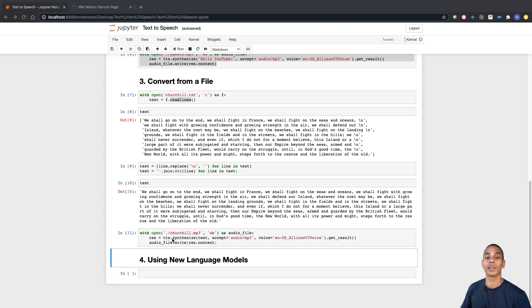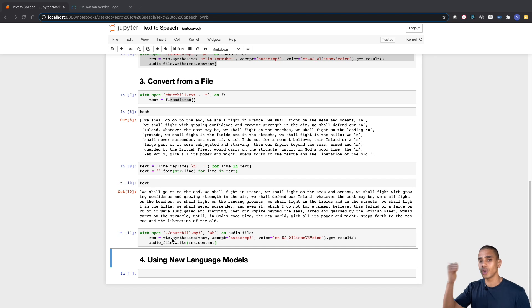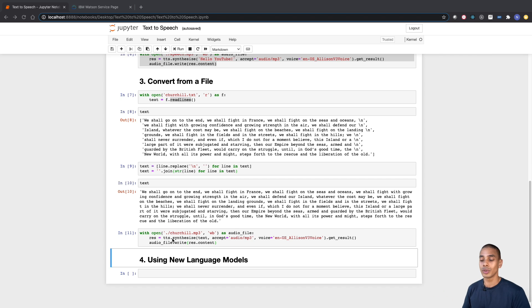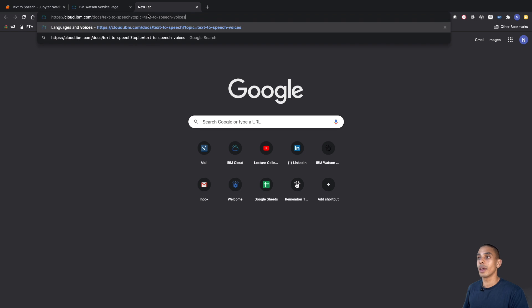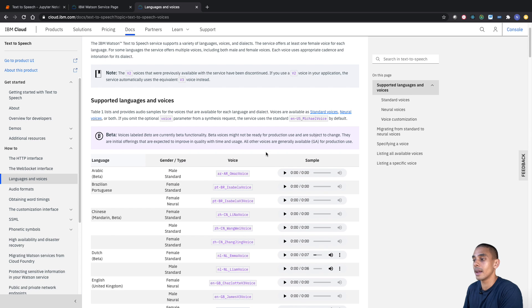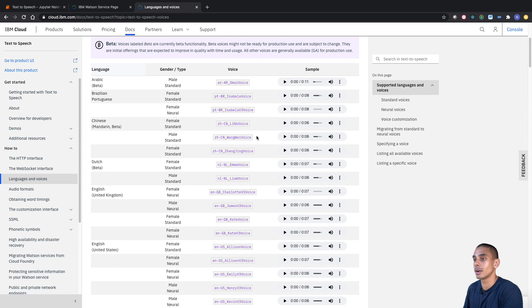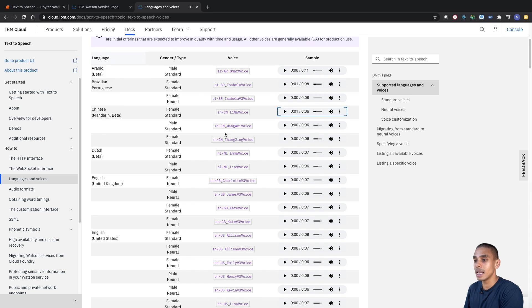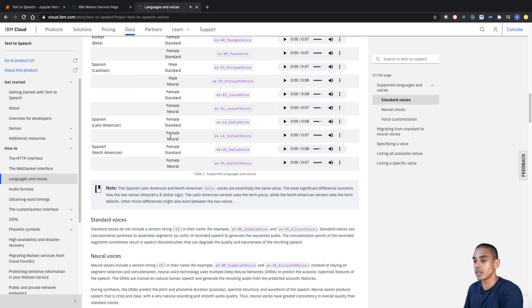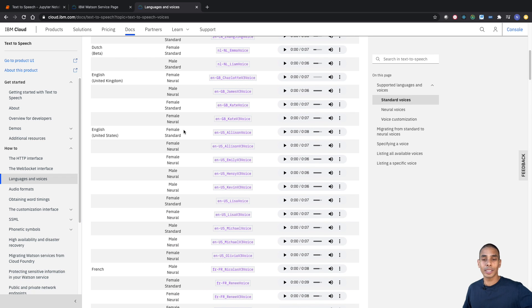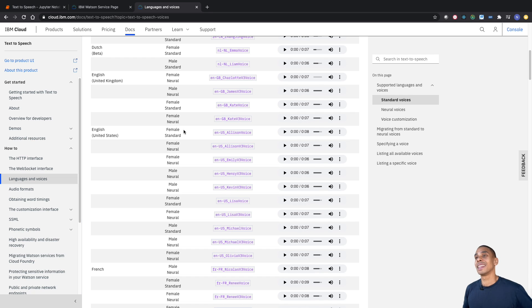So we've gone and read in a text file and converted that to MP3. Now the last thing we want to take a look at is using a different language model. Rather than just converting to English, what happens if we wanted to convert in Chinese, Dutch, Arabic, or one of the other languages the entire world uses? The great thing about our text-to-speech service is that it supports a number of different languages. If we go to the documentation, you can see there are a whole heap of different languages supported — Brazilian, Mandarin, Dutch, and a whole bunch of others.